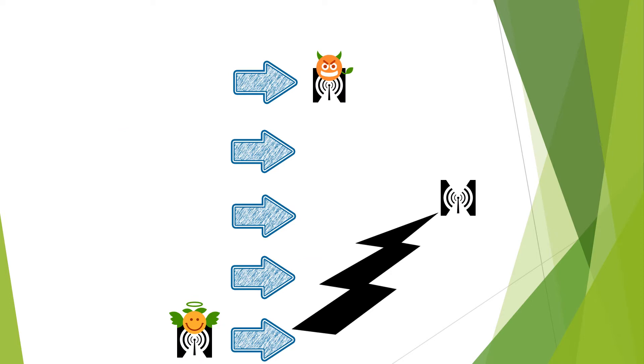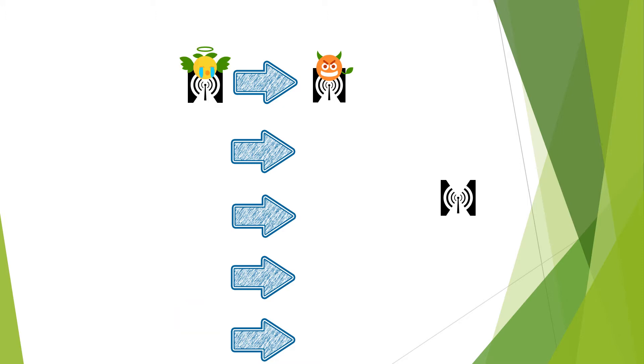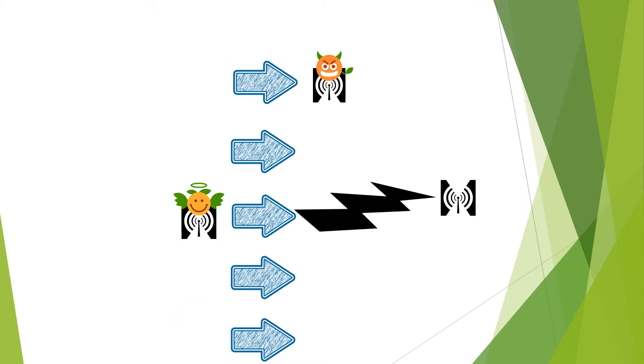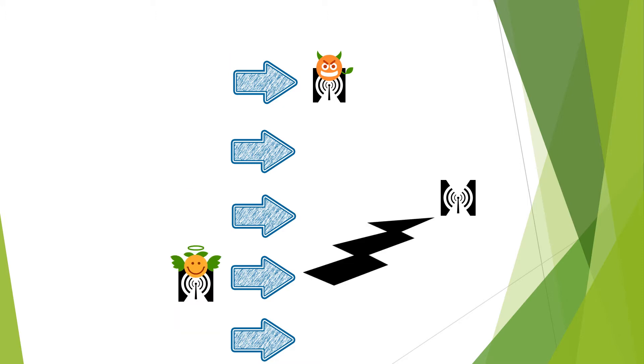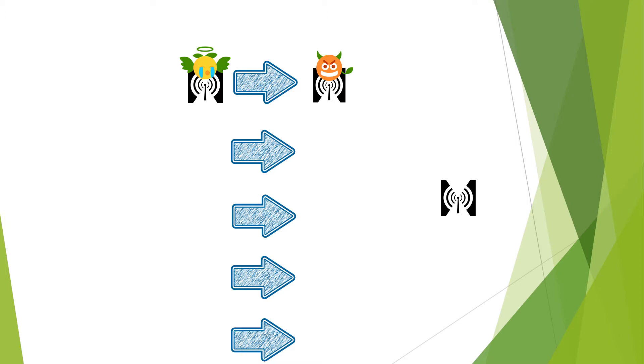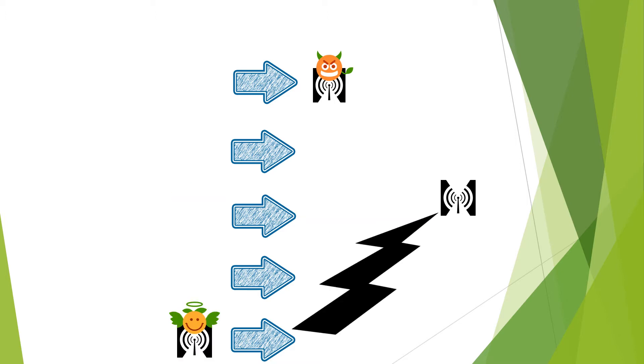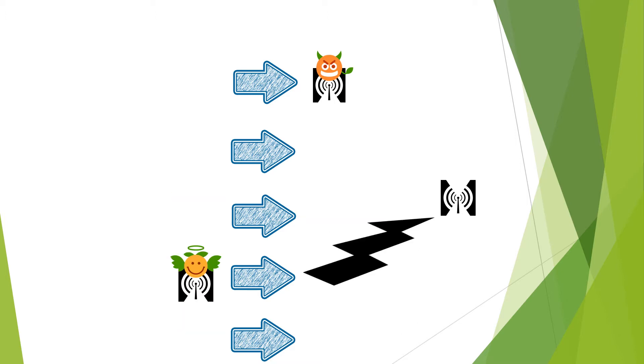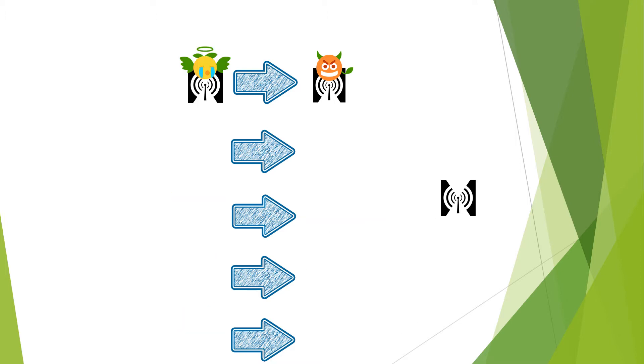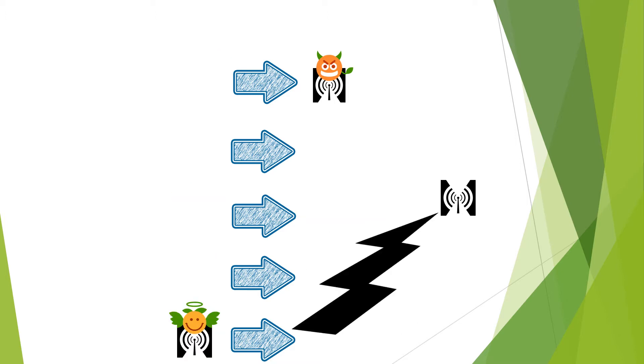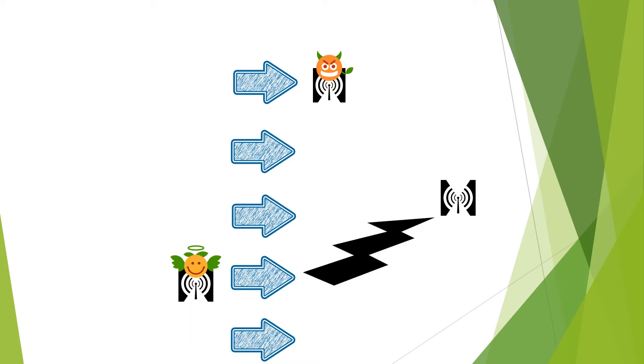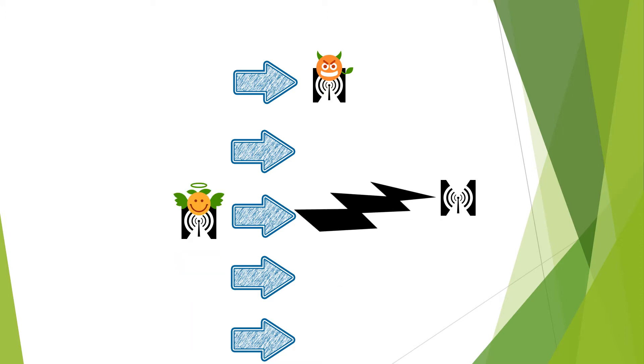After thinking for a couple of time, the transmitter decided the best course of action was to continuously move to different channels to avoid being interrupted by the jammer. This way, the transmitter was able to escape the jammer and continue with its nice conversations.